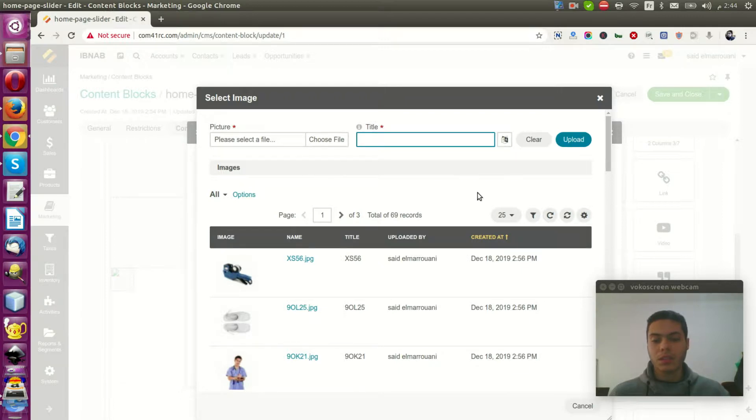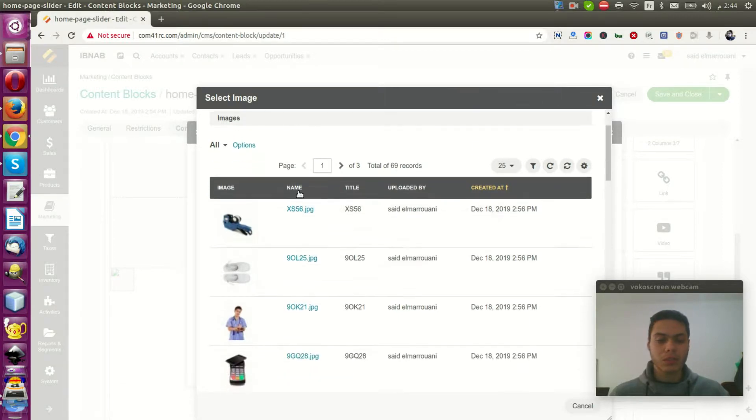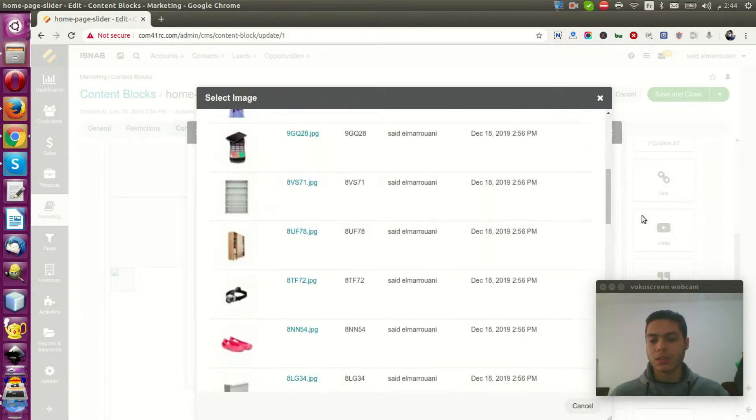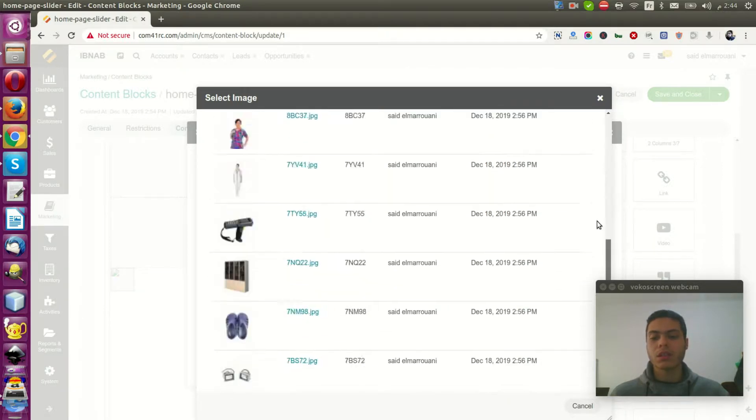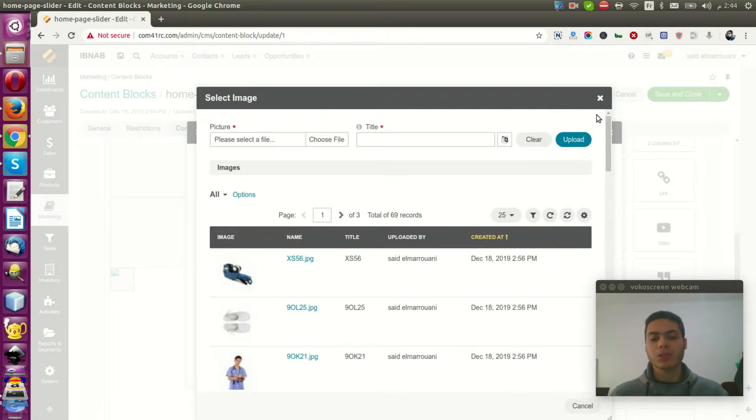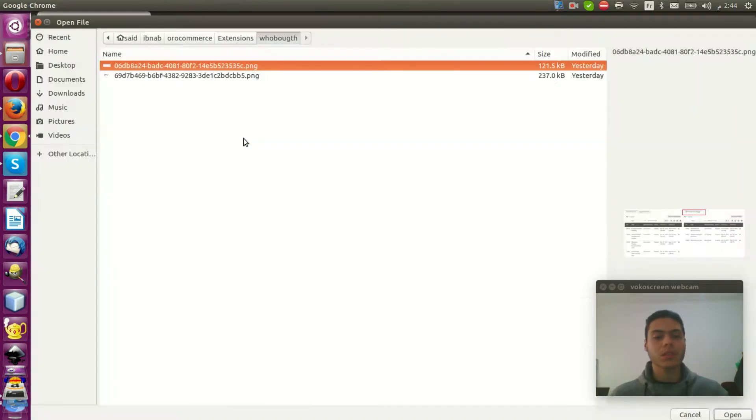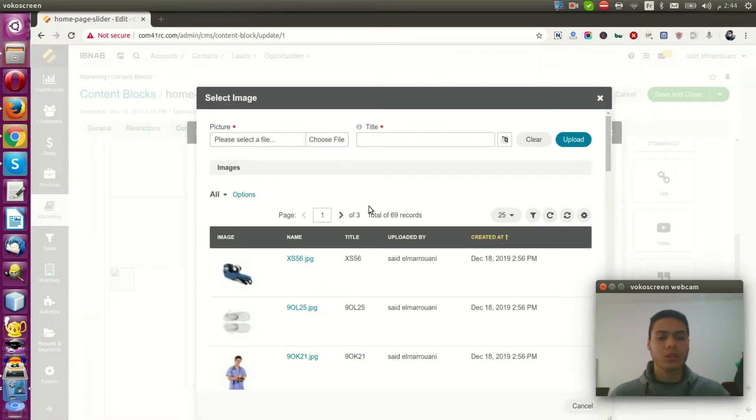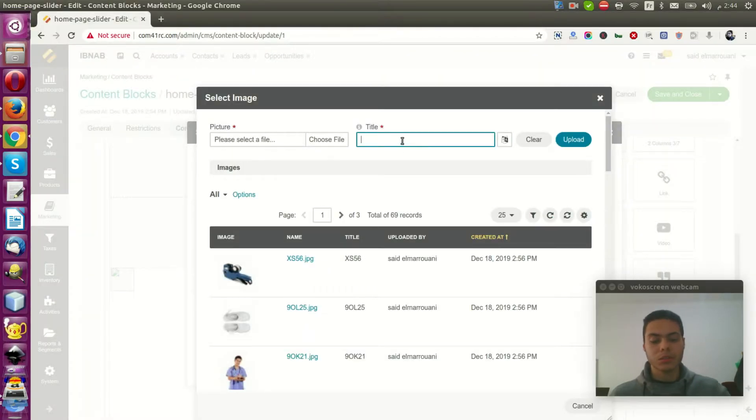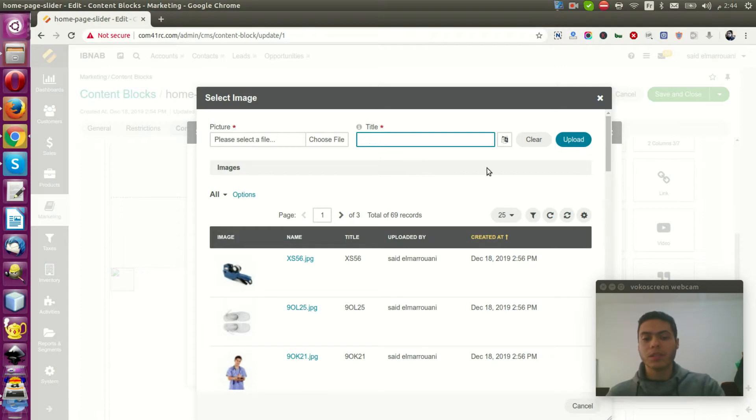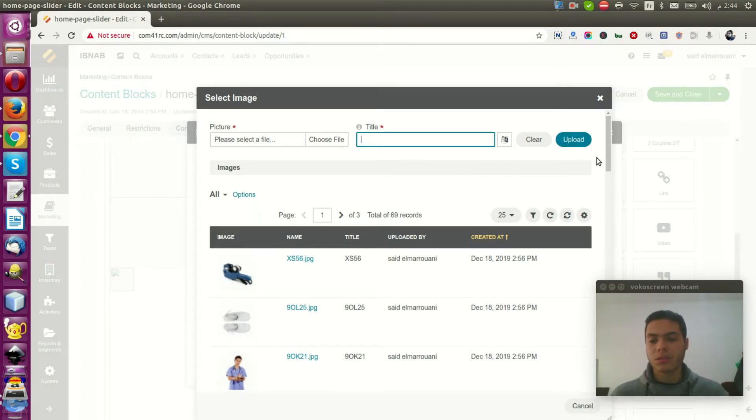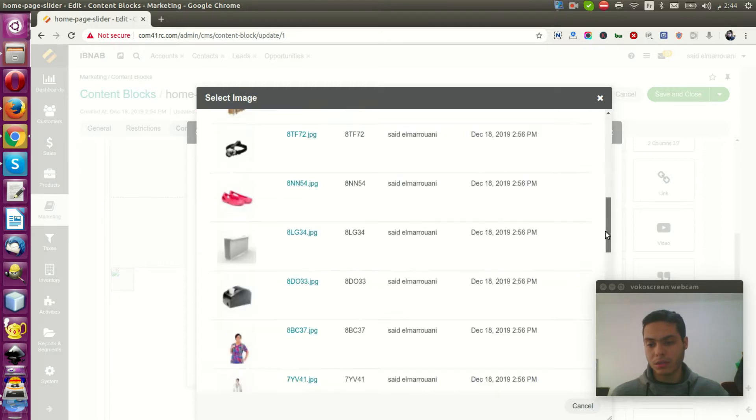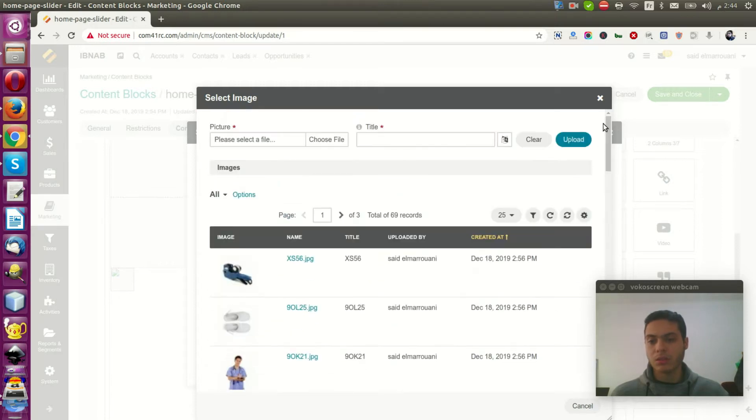And you can choose your image by a data grid that contains all images in your website. Or you can add a new image by upload it. Select or choose image and enter your new title and upload it from your computer.